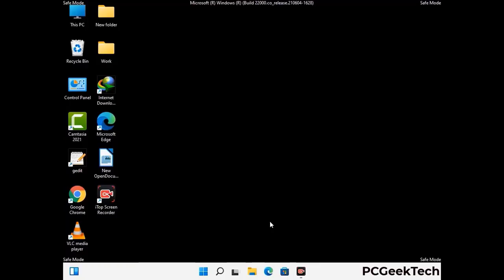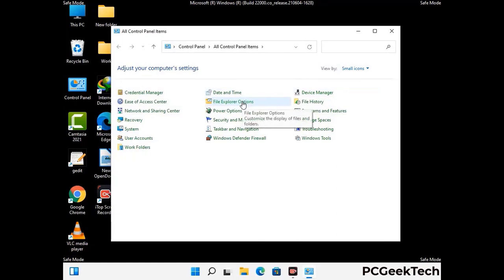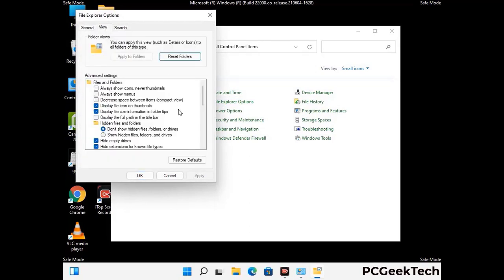Now your computer has started in safe mode. First, open the Control Panel, then go to File Explorer Options. Click on the View tab, then check the option to show hidden files, folders, and drives. Click the Apply button and press OK.